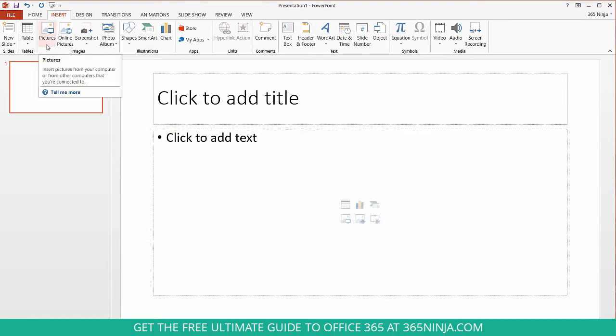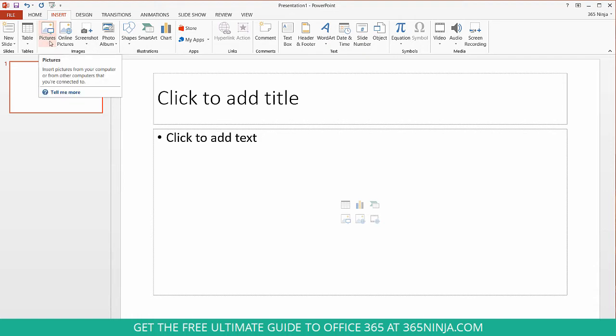This will immediately open a File Explorer dialog box or you can find the picture on the web that you want to use or even on your computer and copy and paste it right into your presentation.